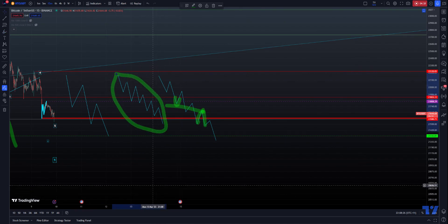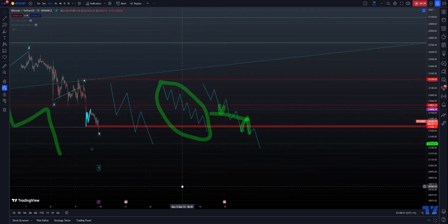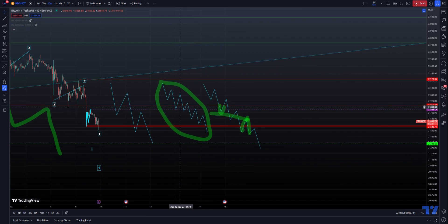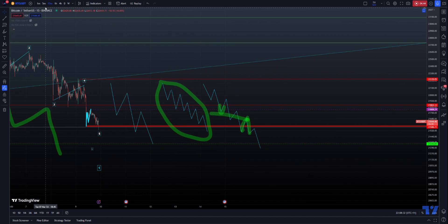This pattern here — overlapping waves four and one, two.